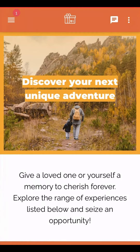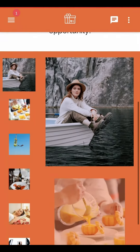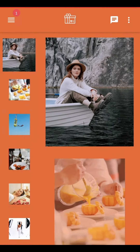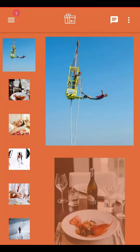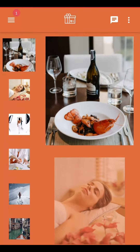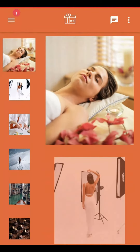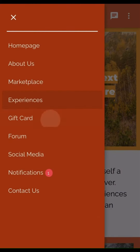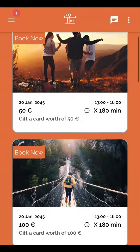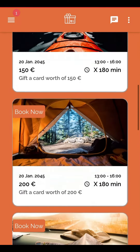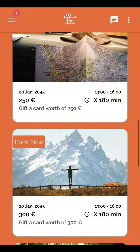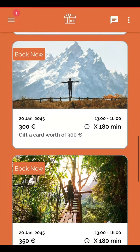Highlight the diverse experiences available by showcasing them in an image gallery with photos capturing key moments. Provide the option of gifting experiences to friends through convenient gift cards.